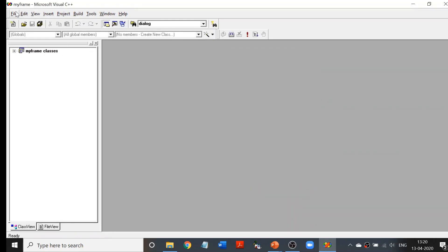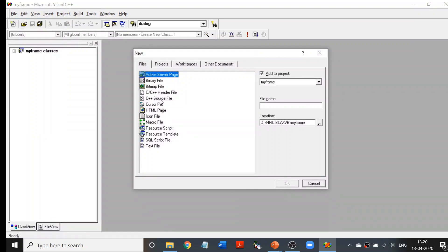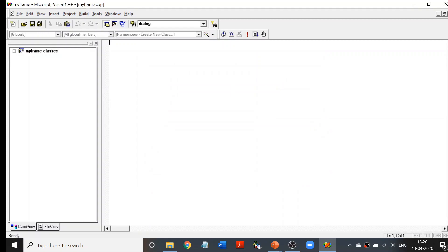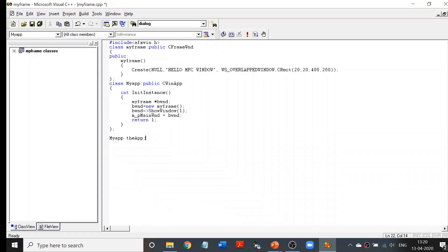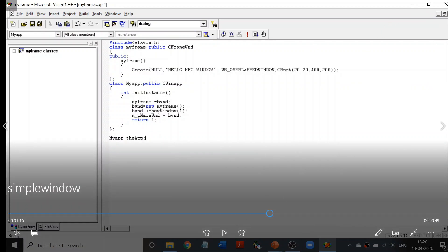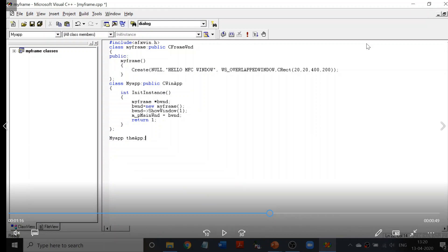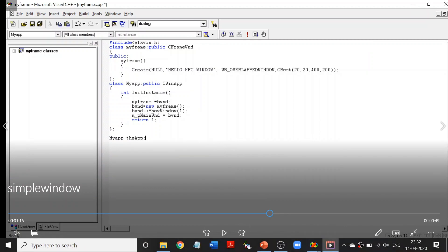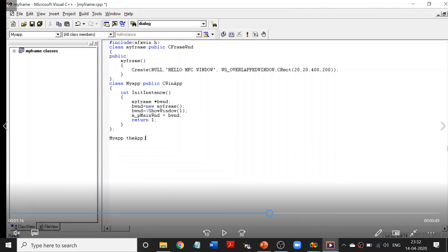We then create a new C++ source file, also named MyFrame. Now I'll copy and paste the coding and explain it line by line. The first important line is the inclusion of the afxwin.h header file, as I mentioned earlier. We are not studying this from scratch, so just try to relate what we have studied in theory to this program. The afxwin.h is the header file used for MFC programming.